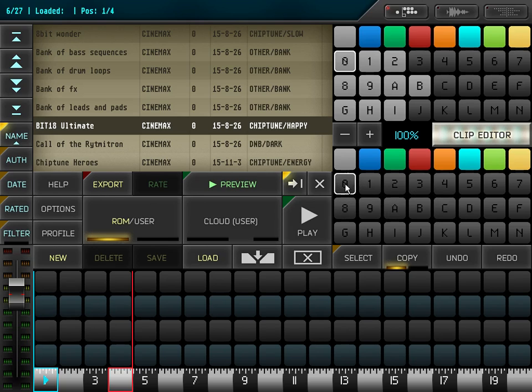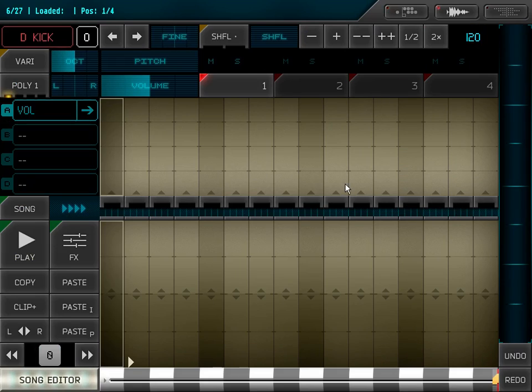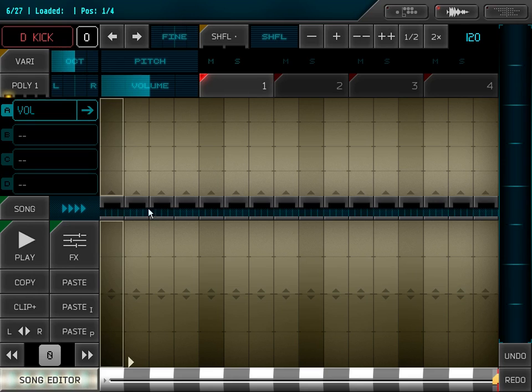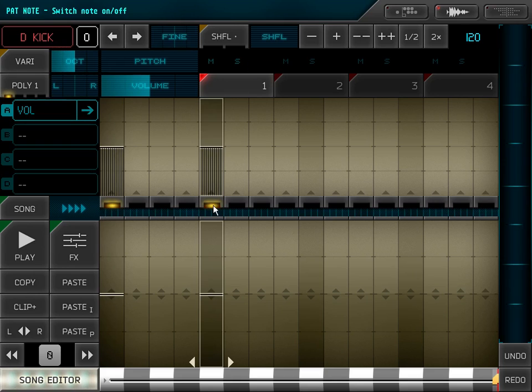If I double click an empty clip, it opens the clip editor. Here is a step sequencer where I can insert notes.